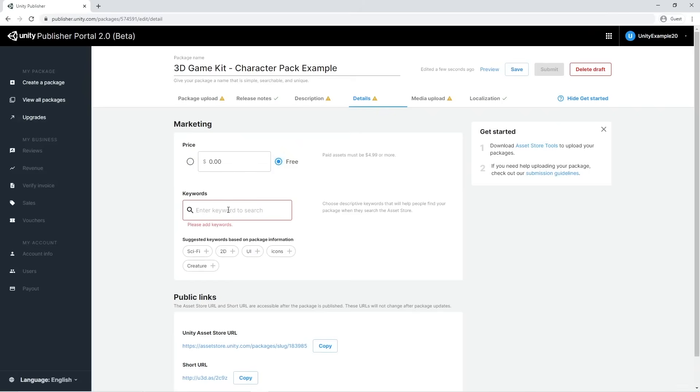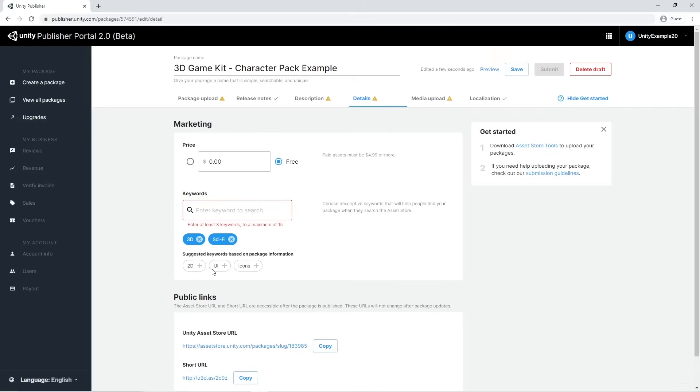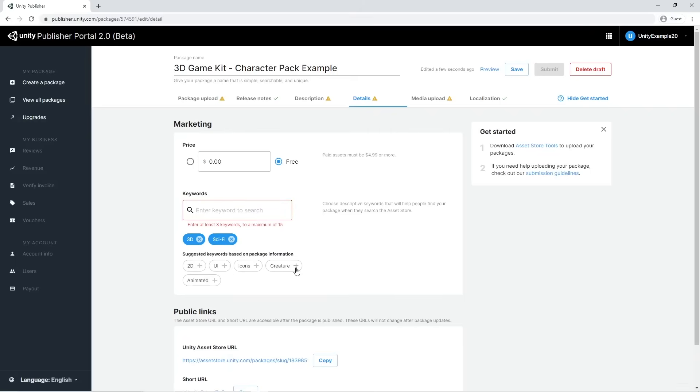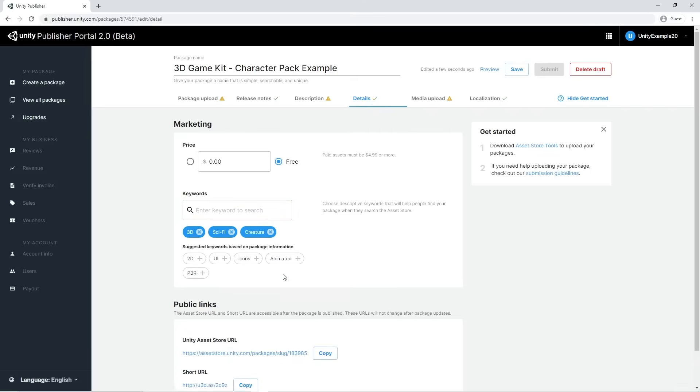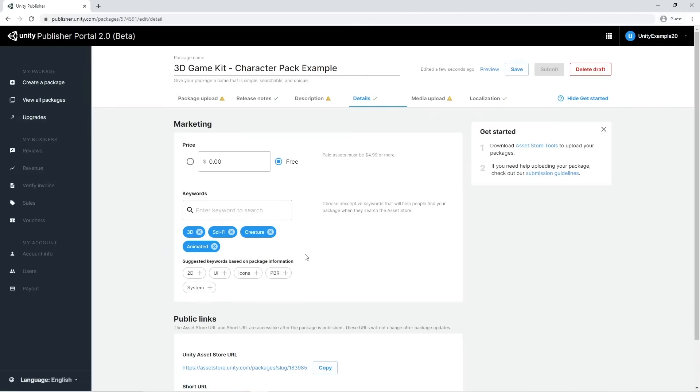Keywords will help people find your package when they search in the asset store. The system recommends some keywords based on the picked category. Feel free to select them or add new descriptive words that fit your package.